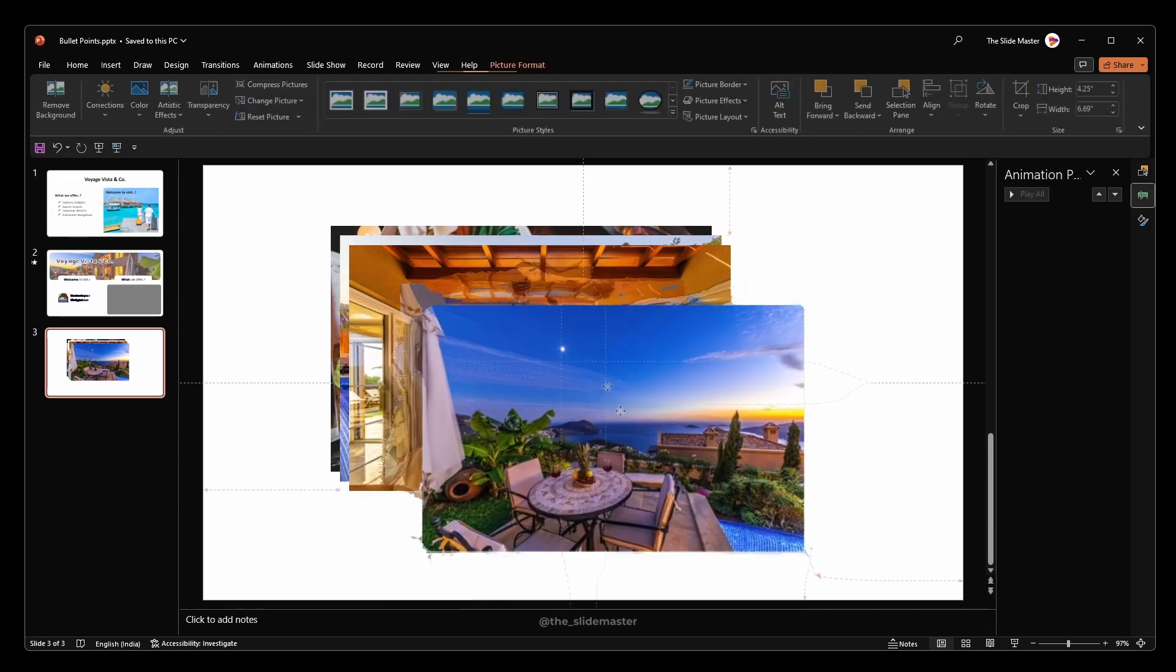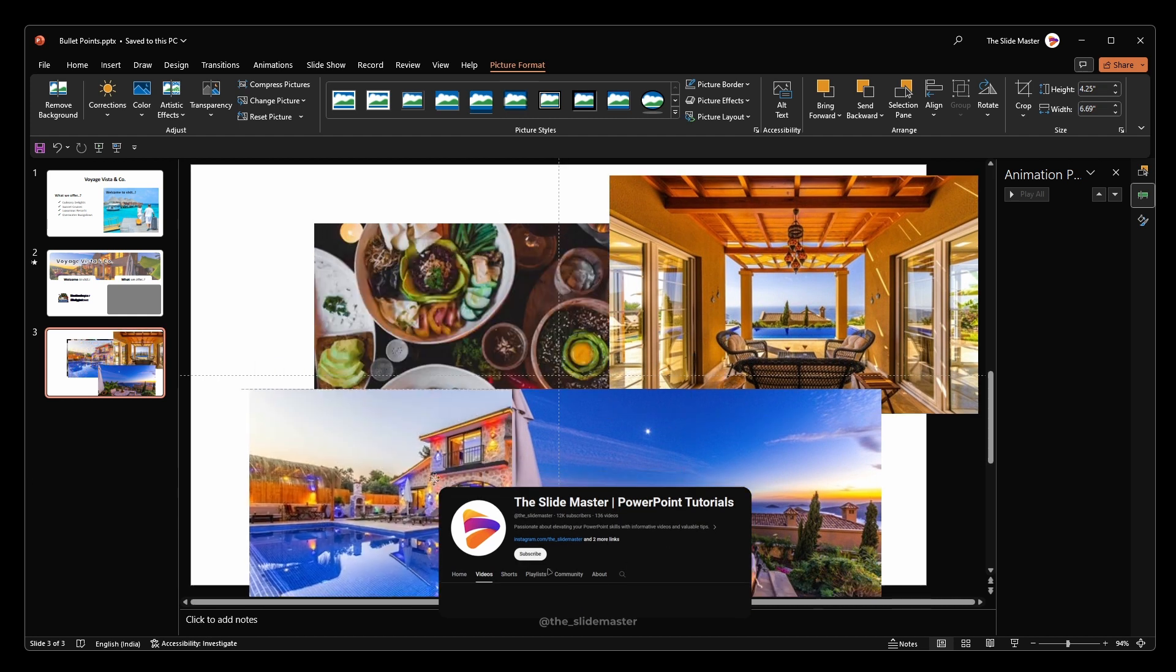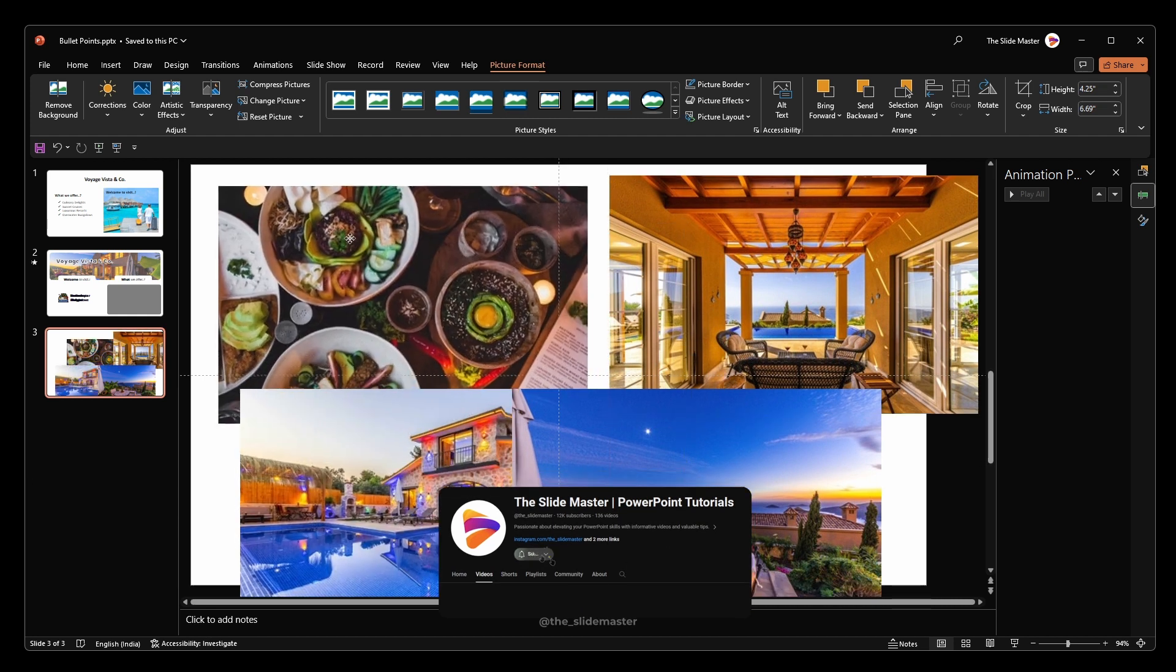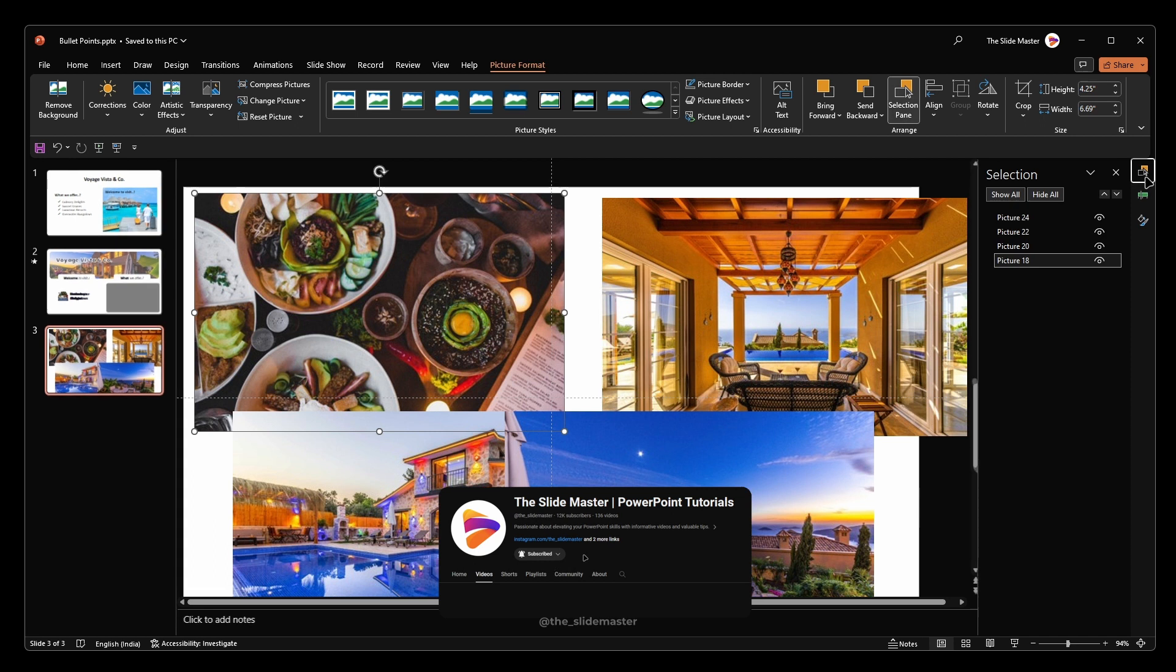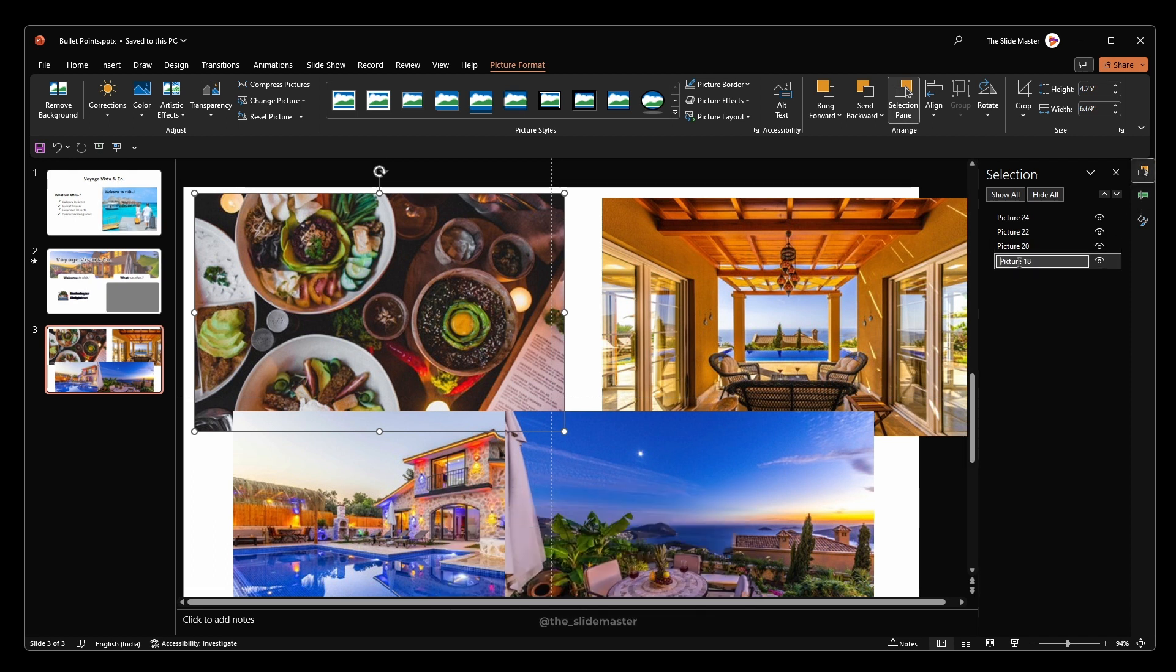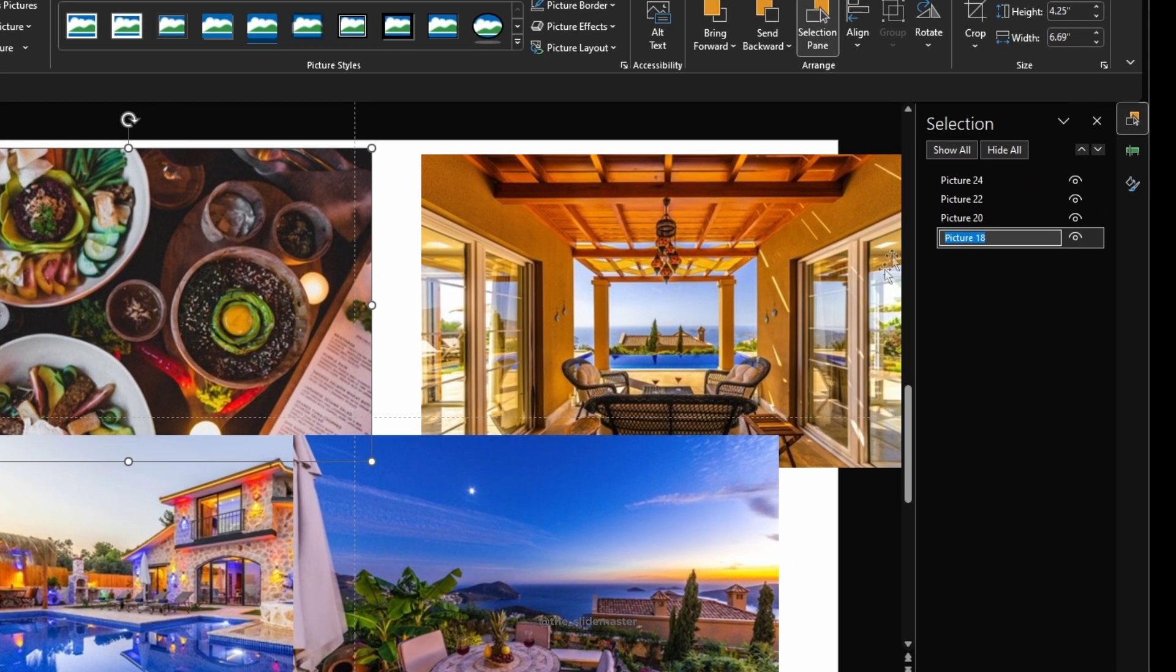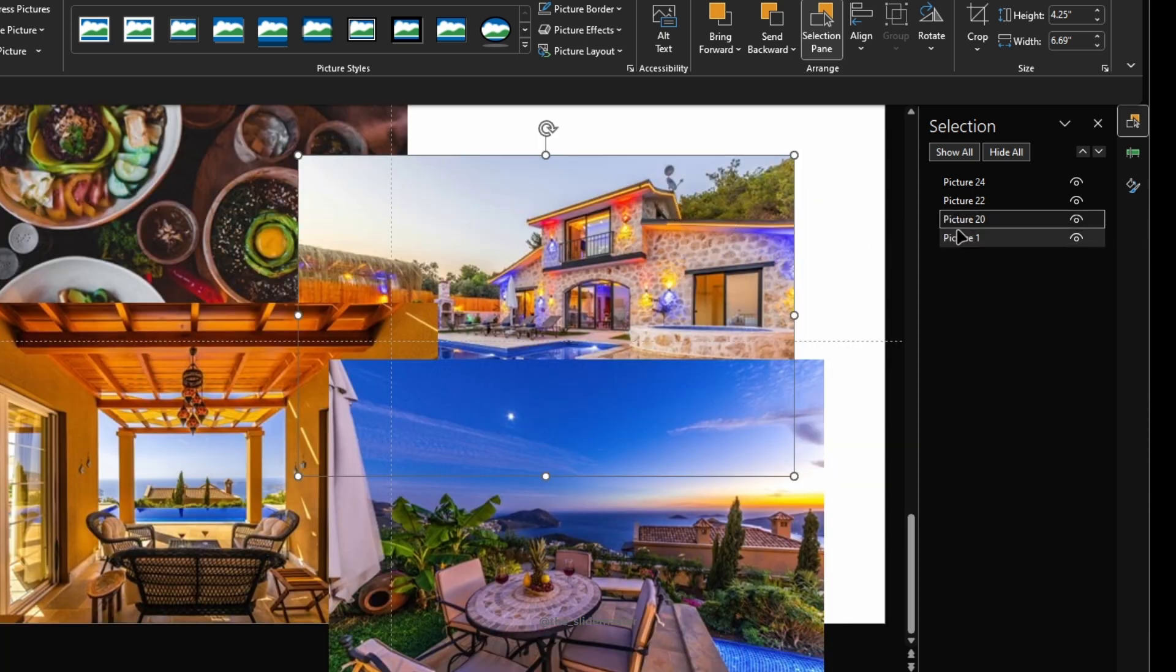Just reposition the images like this to easily apply the animations. Go to the Selection Pane to organize the images properly. This will provide clarity on which image belongs to which bullet point.